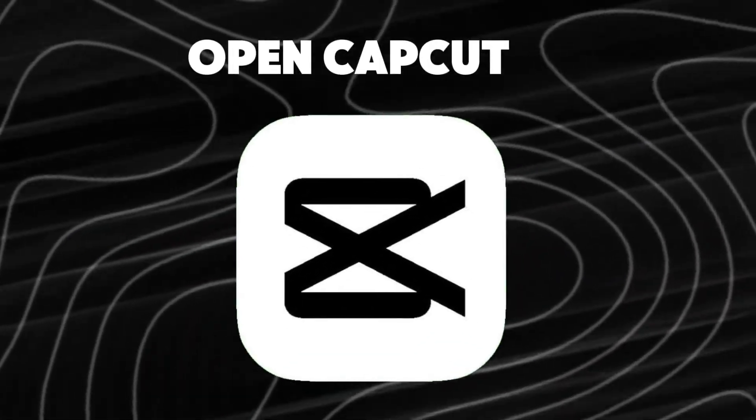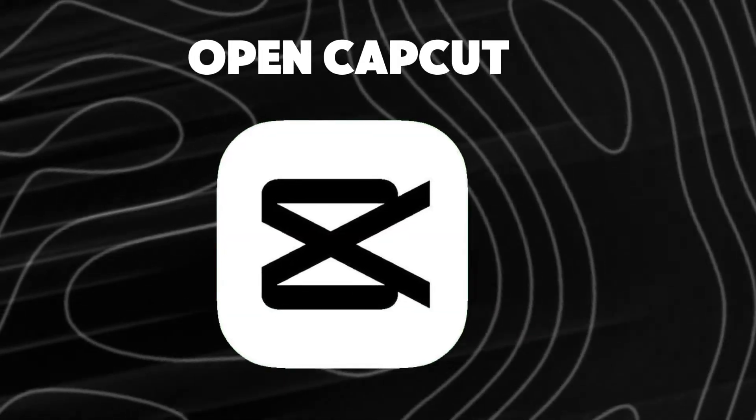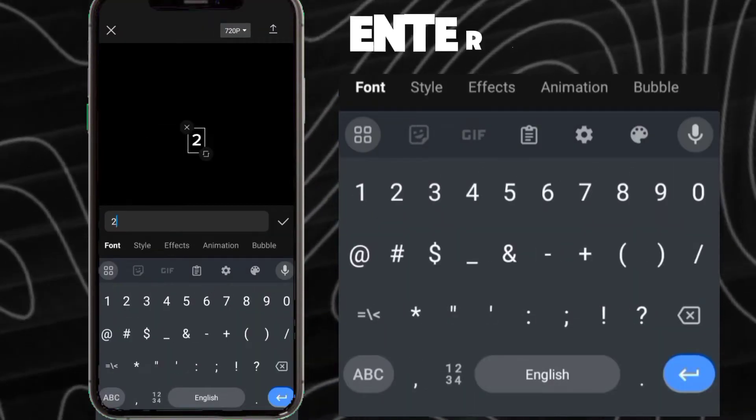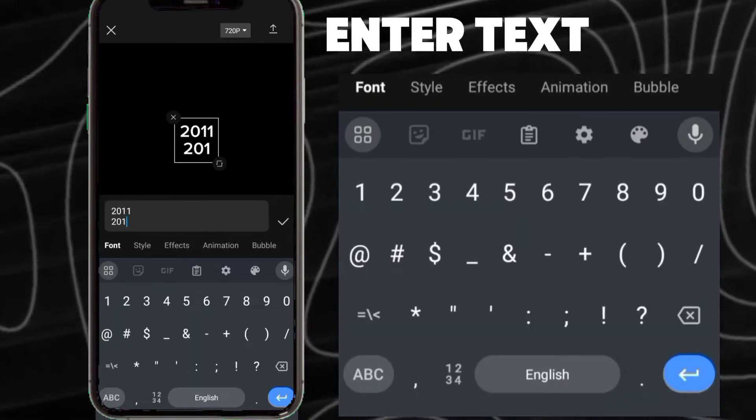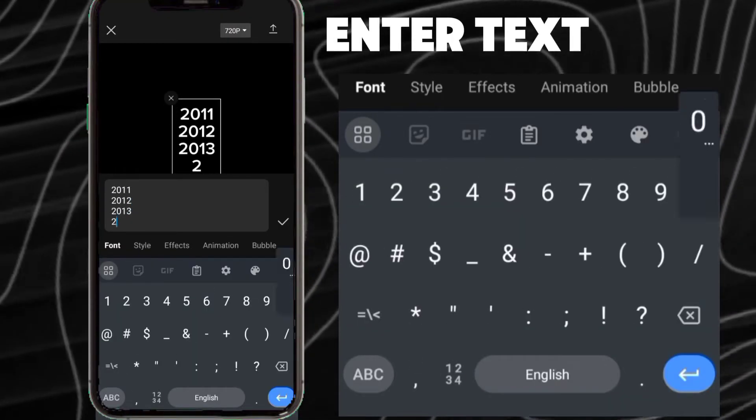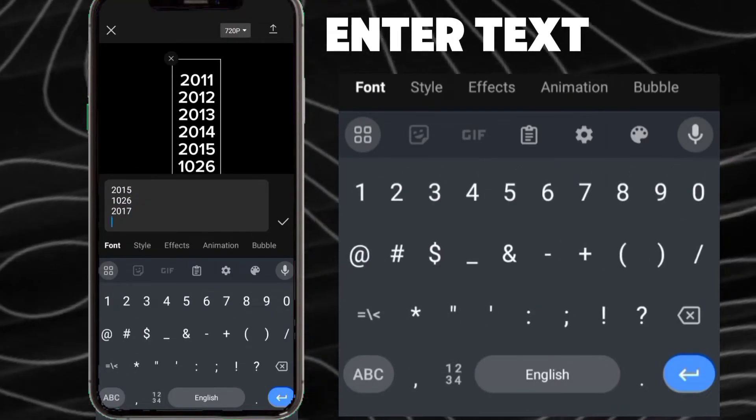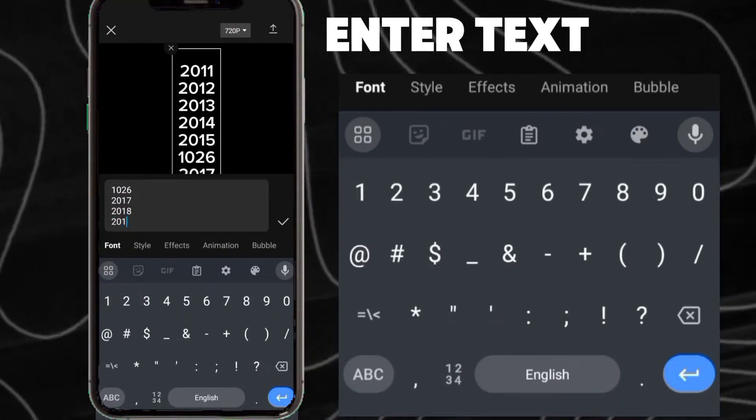Open CapCut, create a new project, and add a black photo background. Enter text - I will write years from 2011 to 2020.